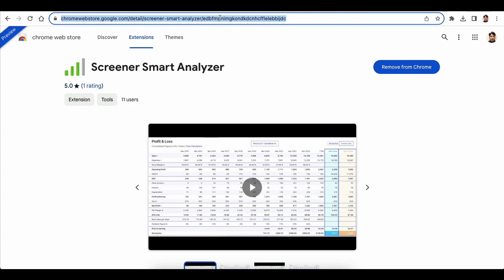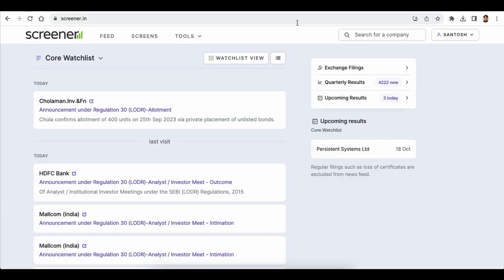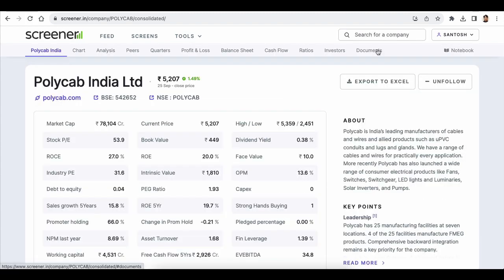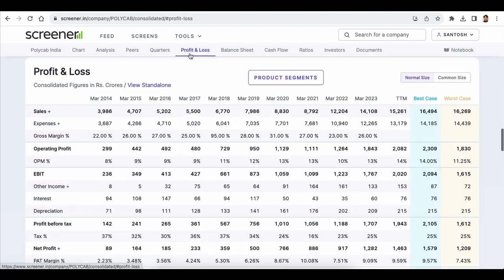Head over to screener.in. You can search any company you want to analyze. You will see a 'Smart Analyze' link at the top. Just click on this link.